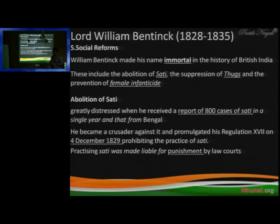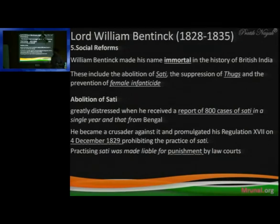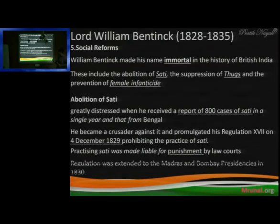Remember the date: 4 December 1829. If you look at the GPSC prelims paper, this date was asked there. GPSC people asked this date — and they even asked which day of the week it was — it was a Monday. They have a tendency to ask these kinds of twisted questions.